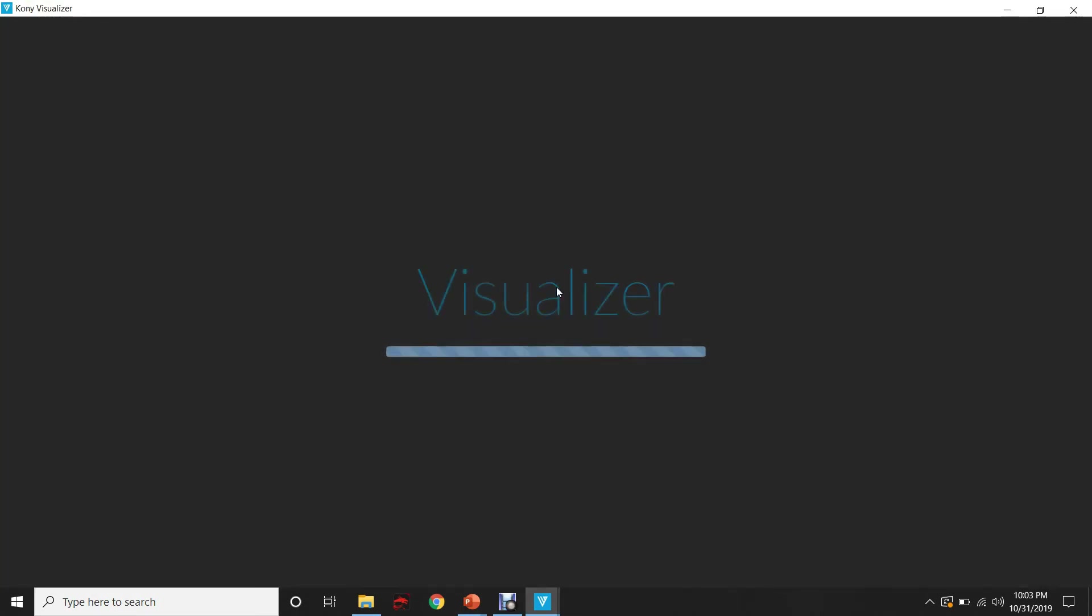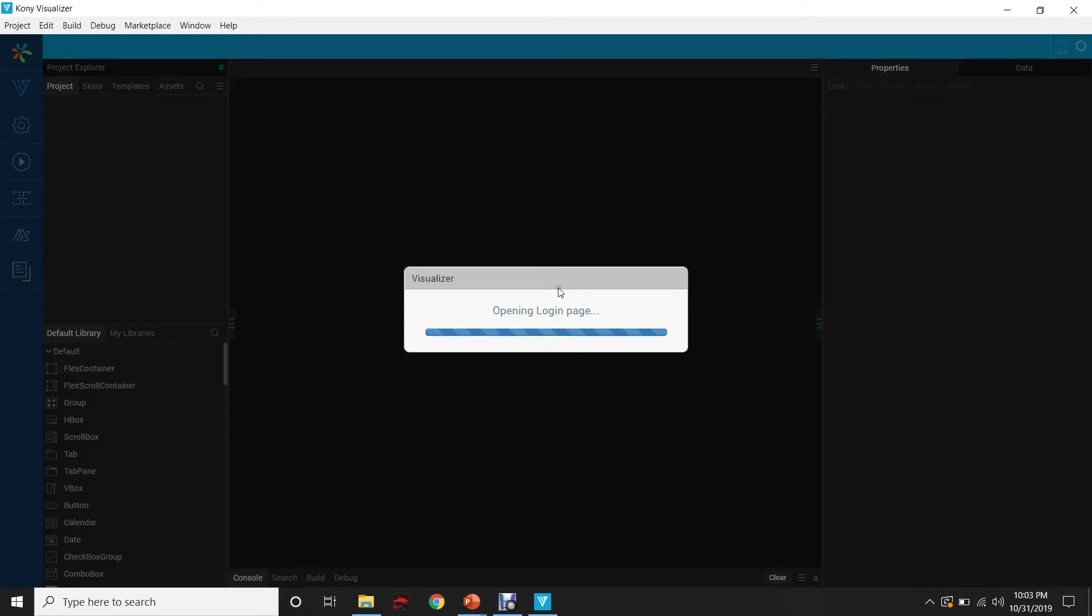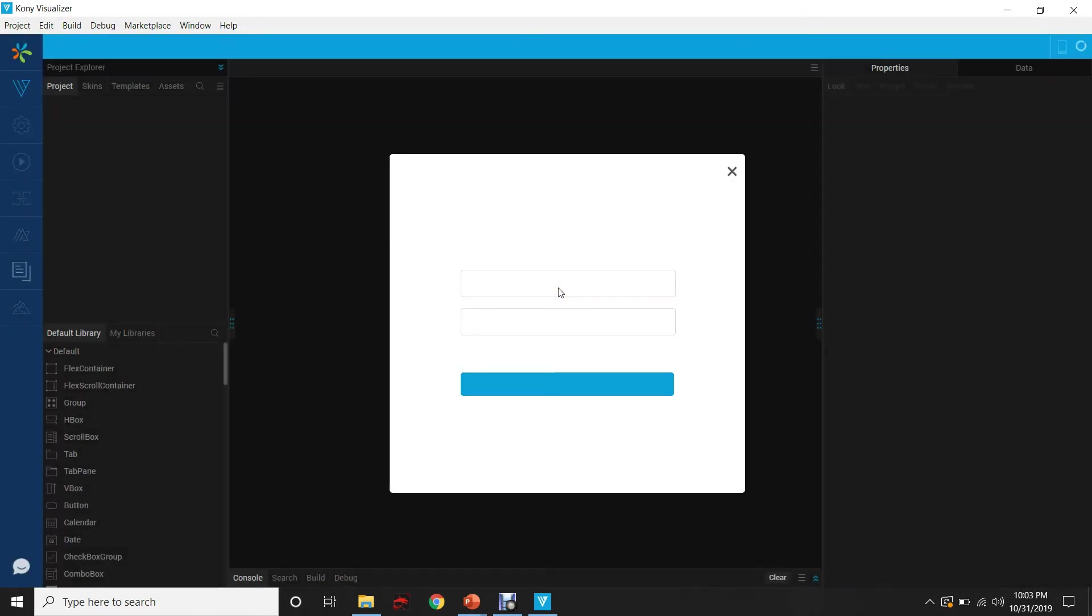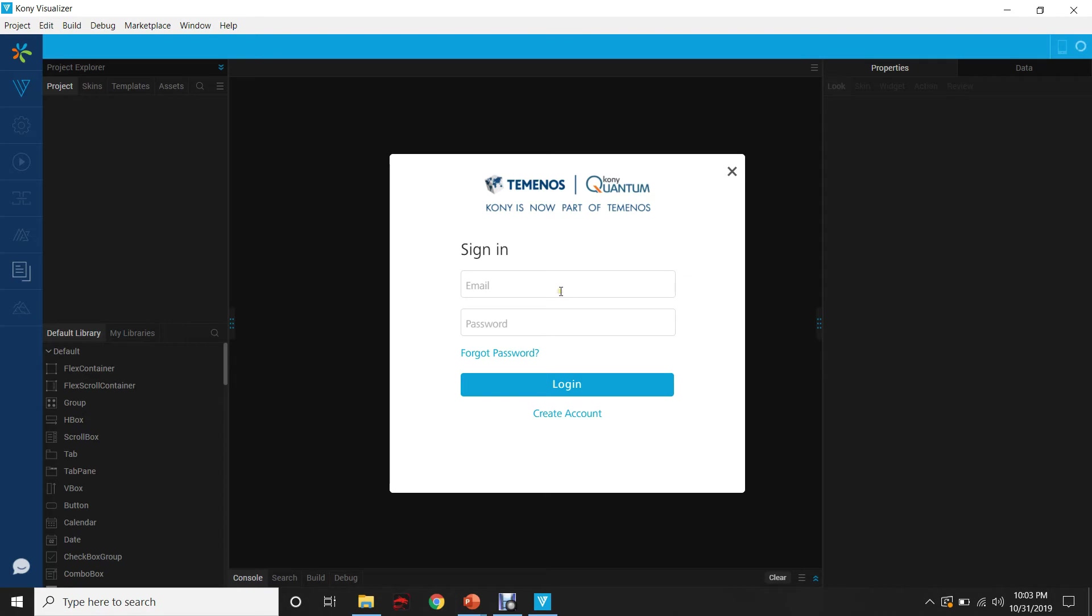As you can see, the Visualizer is getting launched. Use the same credentials that you have used to login into the Fabric.